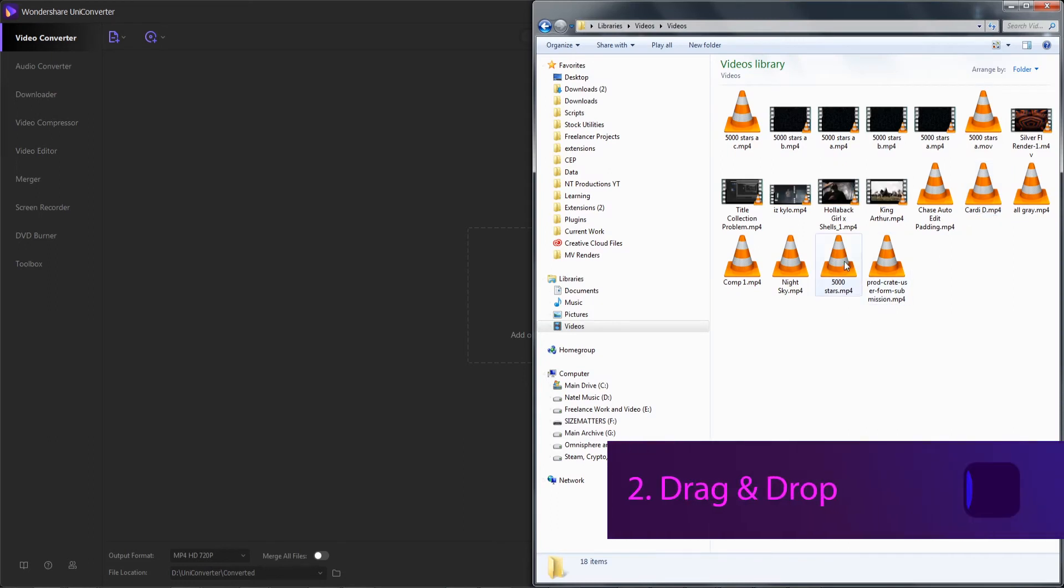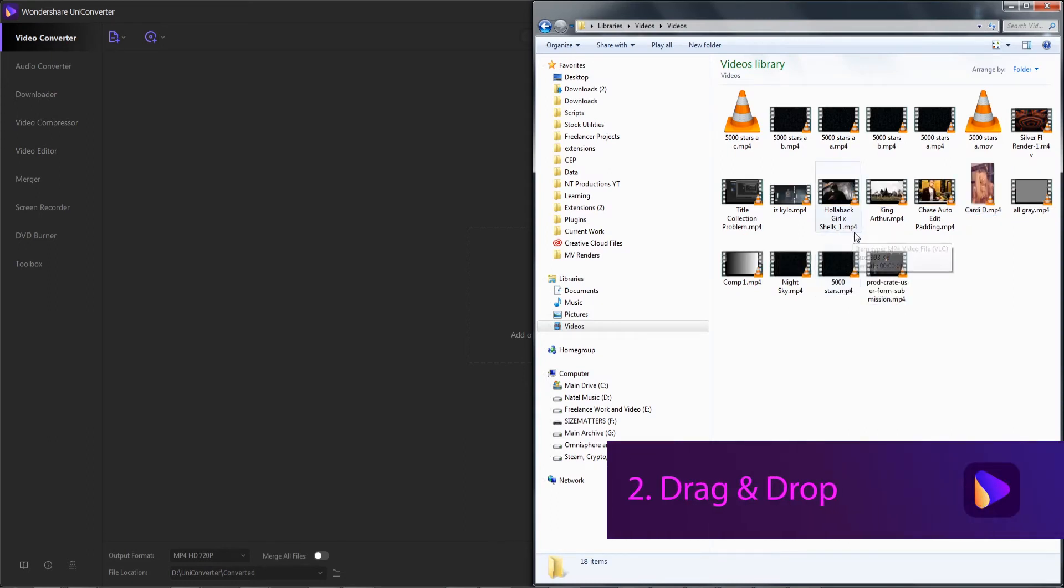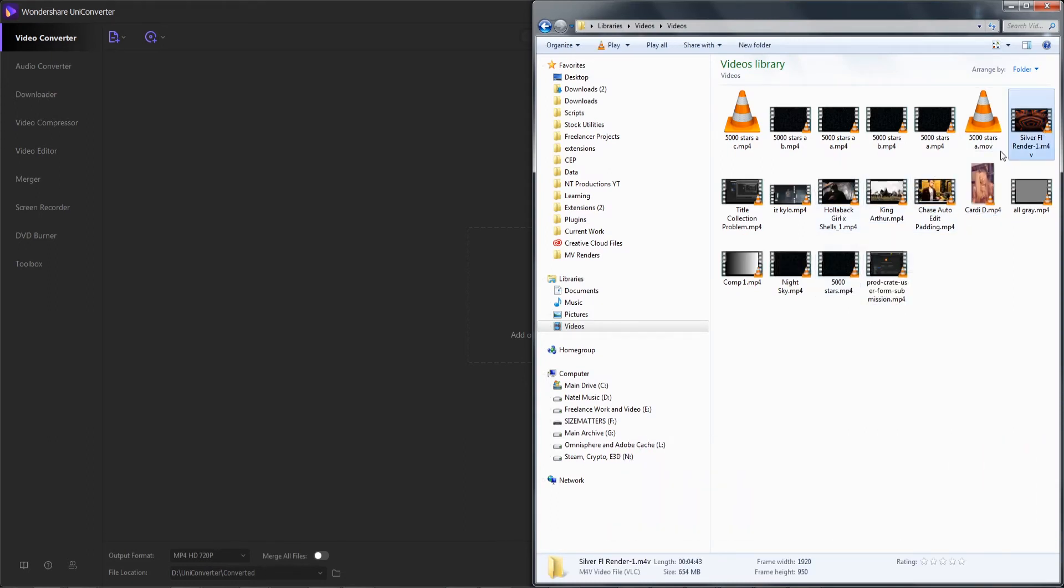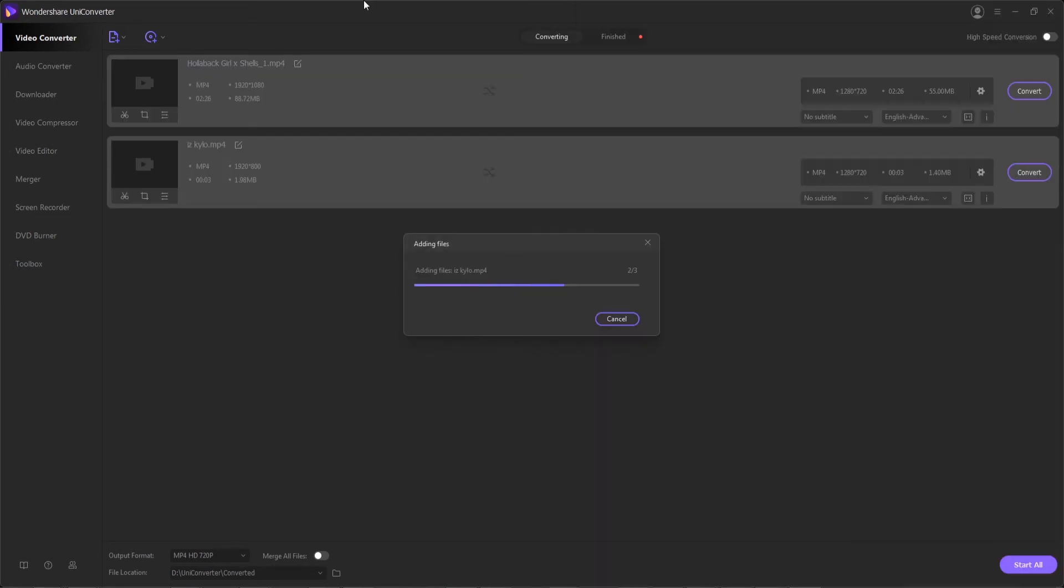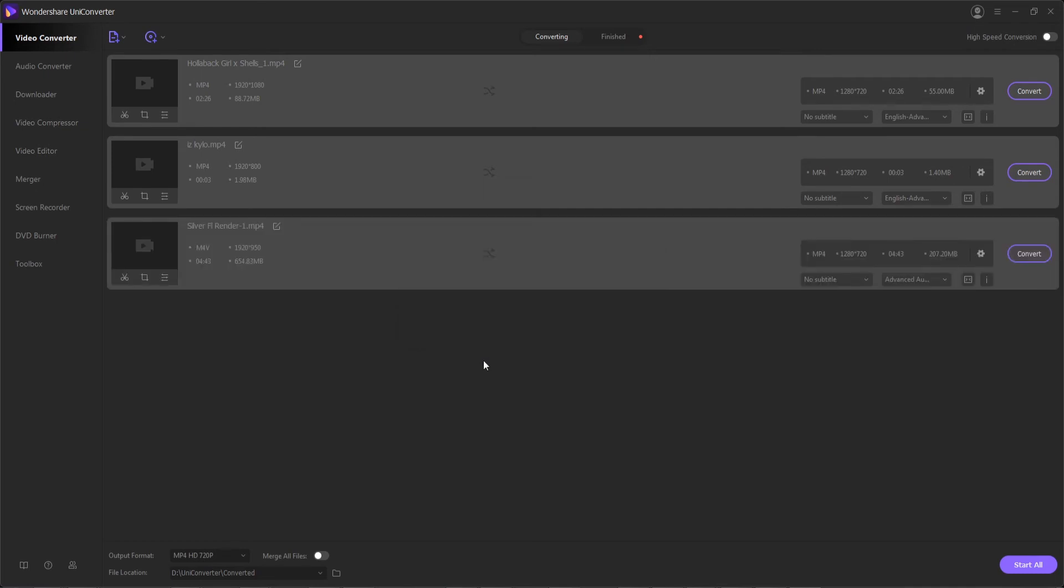The second method is by directly dragging and dropping our files into the program. I can select them on my Windows or Mac Explorer and bring them in directly like this, which will quickly add them in the same manner as the previous methods.